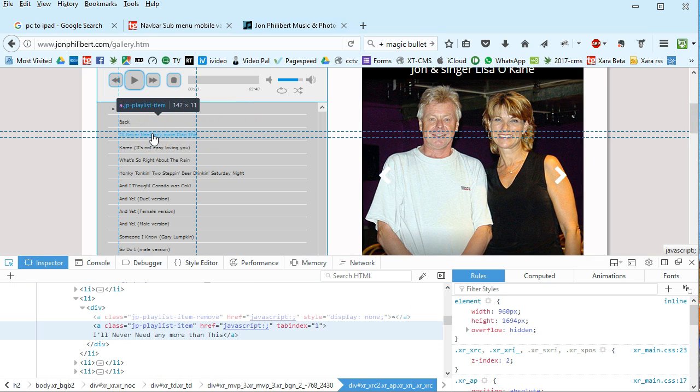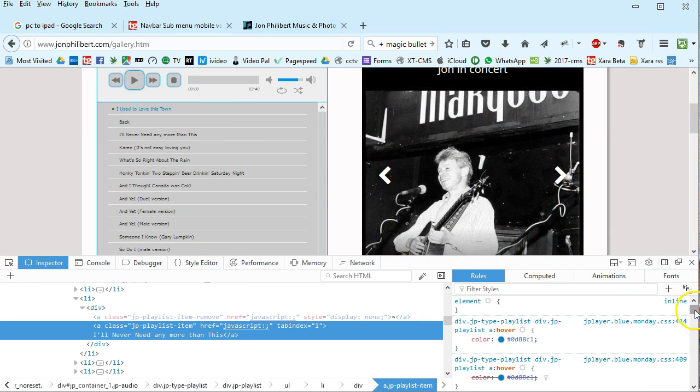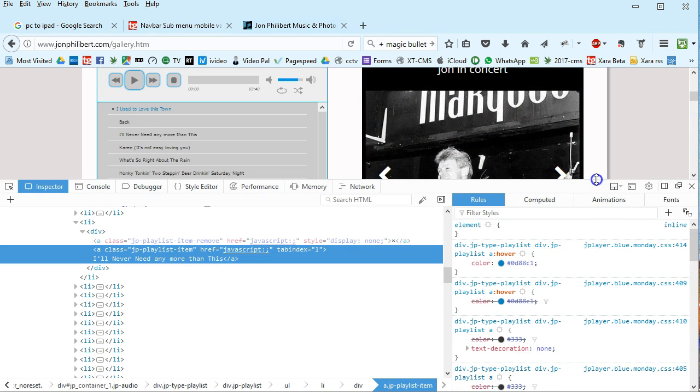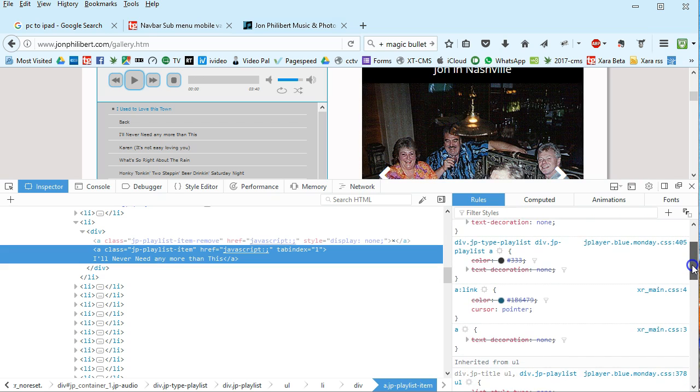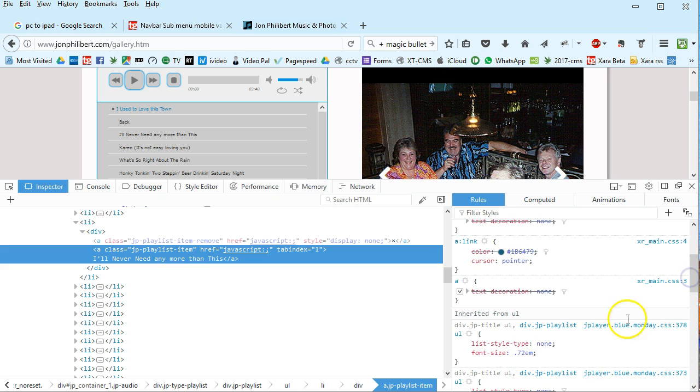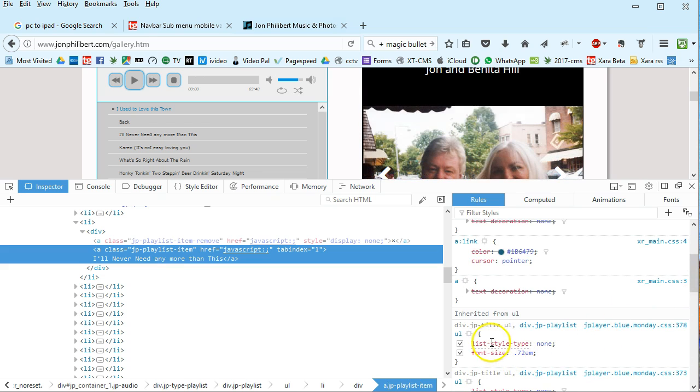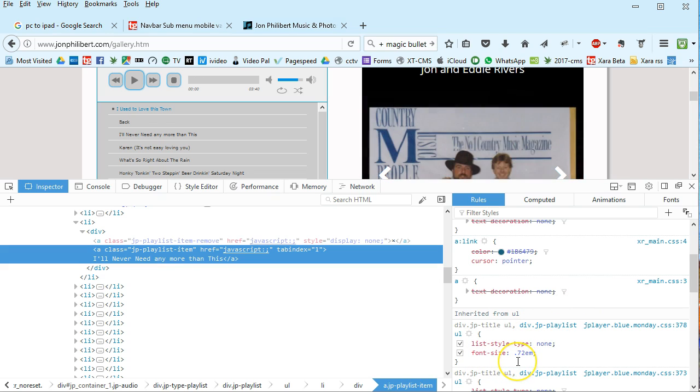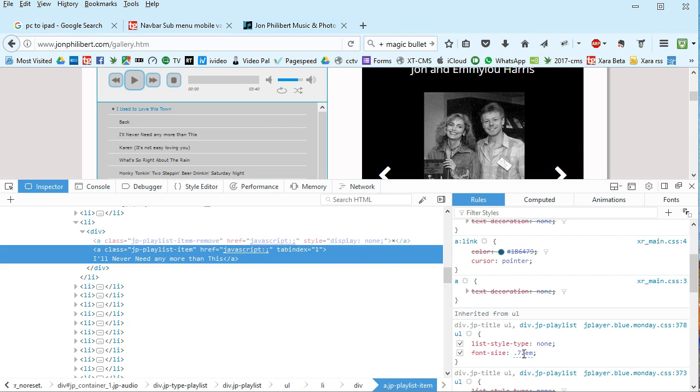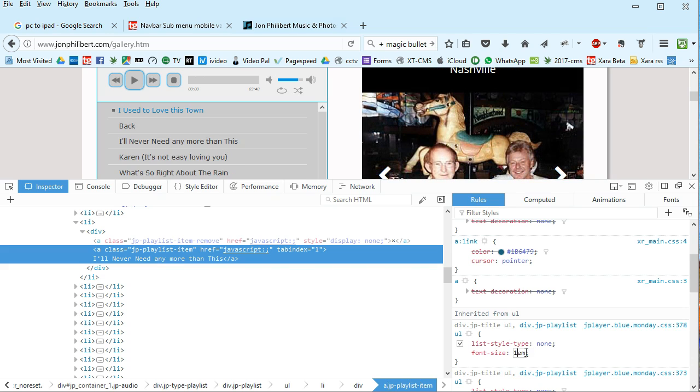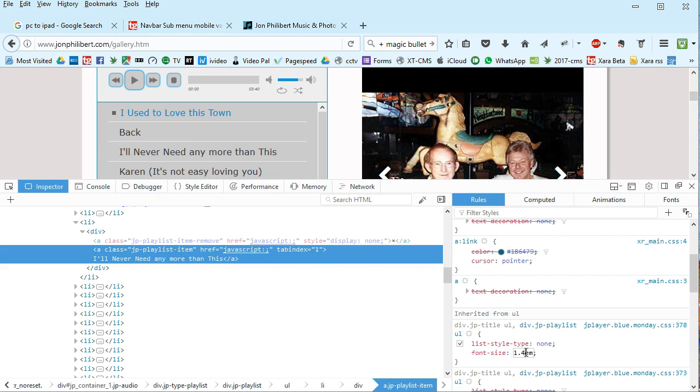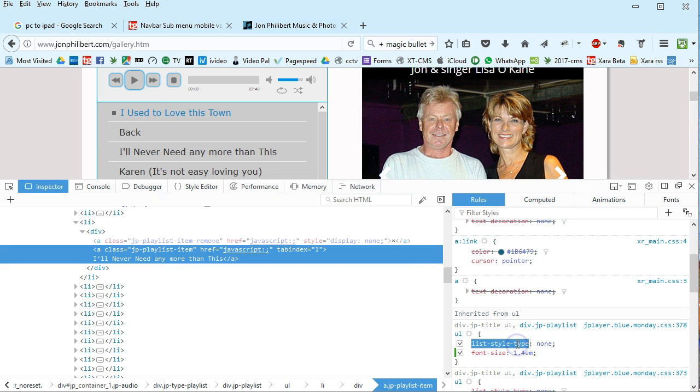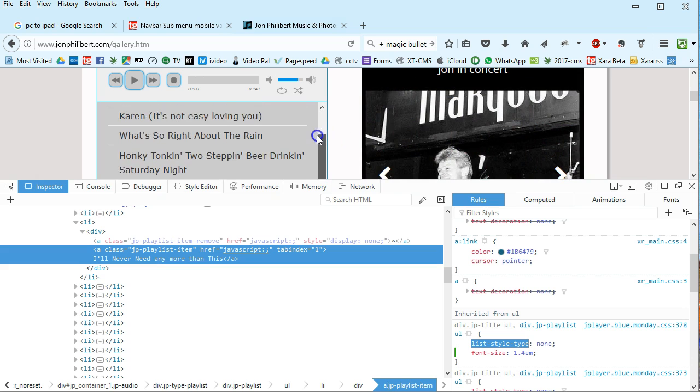Click on to this text here. I don't know if you can see but this gives you all these CSS rules and down here this is inherited from underline or whatever that means. You've got this font size is 0.72em. What you can do in this inspector is just click on that and change that to say 1.4 and then just click off it and you can see instantly your font size is a lot bigger.